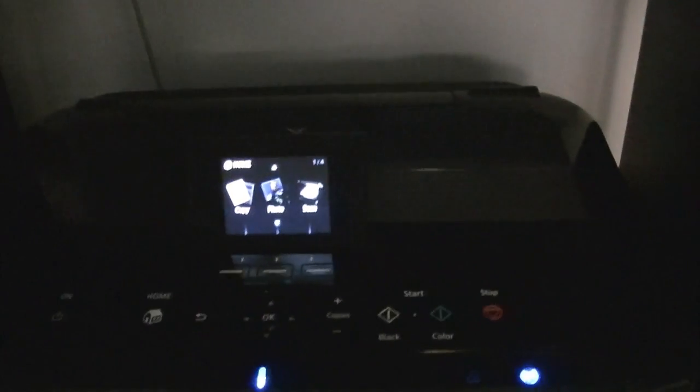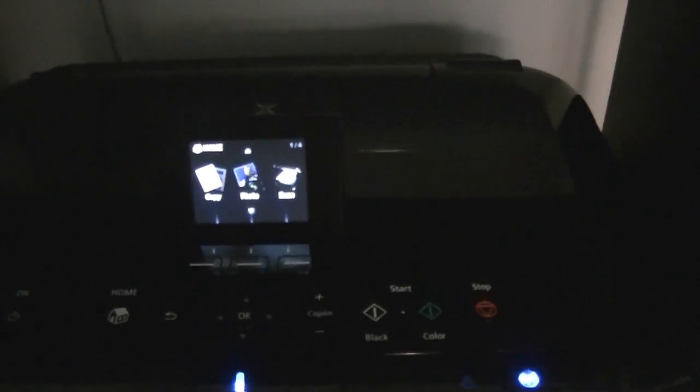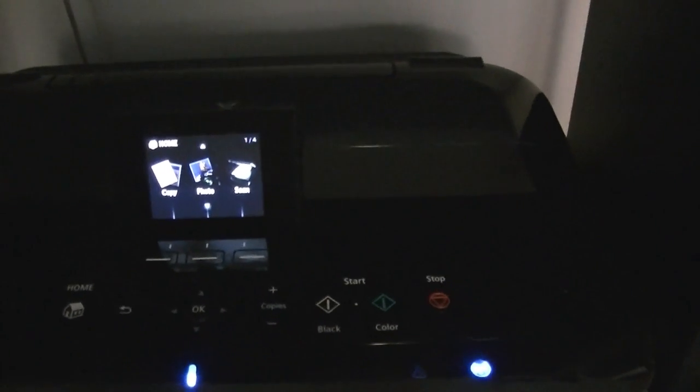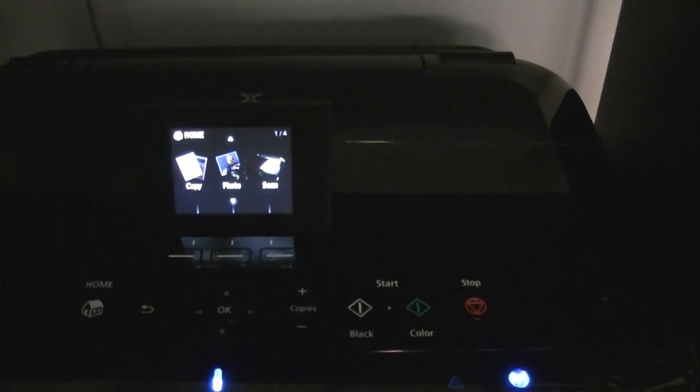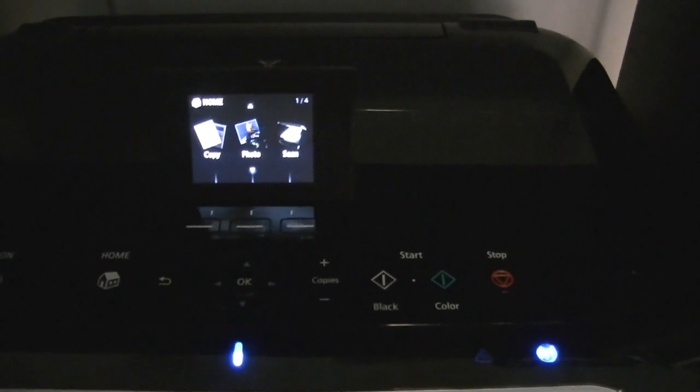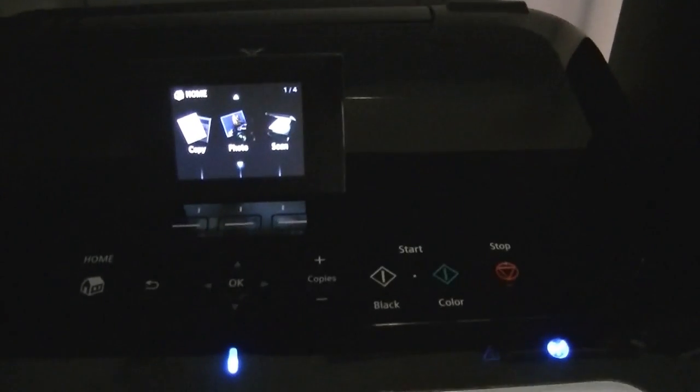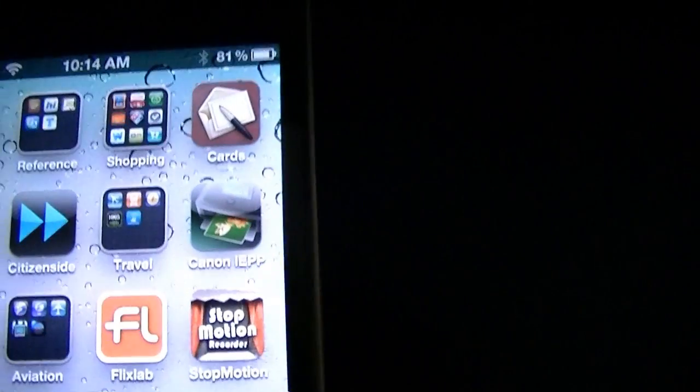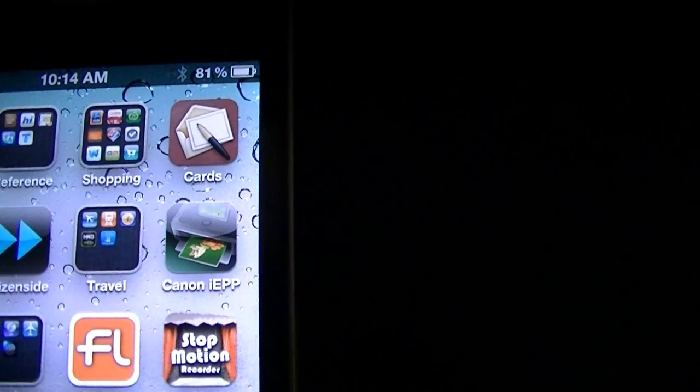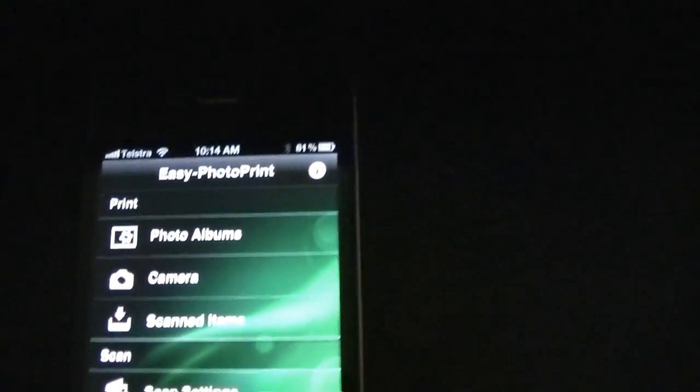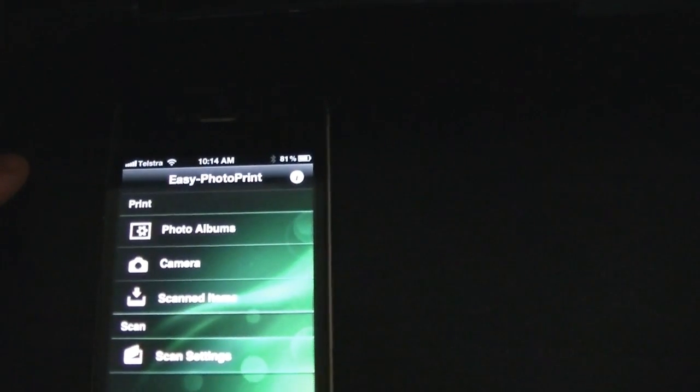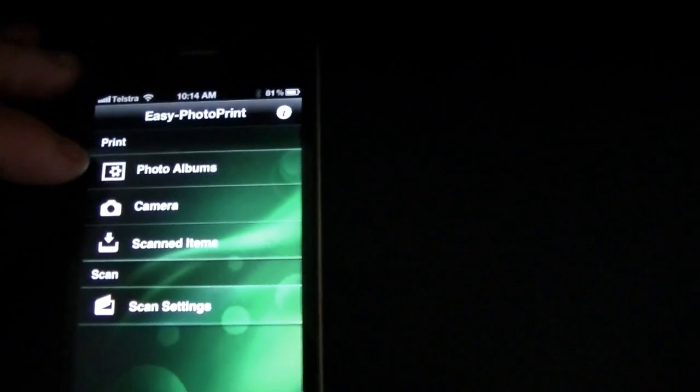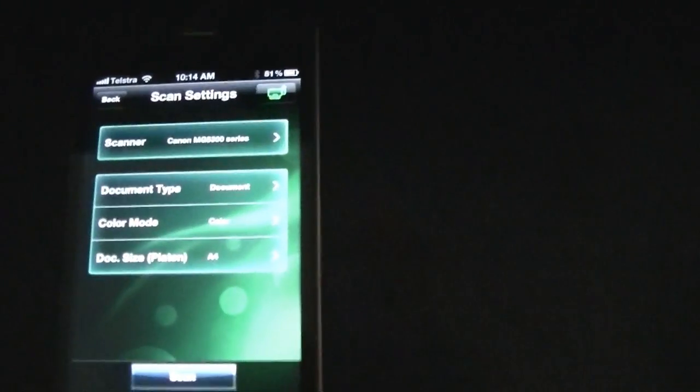One of the features of this multifunction is the ability to scan. You can scan traditionally back into a computer like most multifunctions. But as it's an AirPrint enabled device, it very easily will scan back into an iPhone or an iPad if you would like. Now I recommend to do what I did and download the Canon app, which is called Canon iEPP. It's available free in the app store. When you download it, it recognises through your Wi-Fi network. The printer is ready to go.